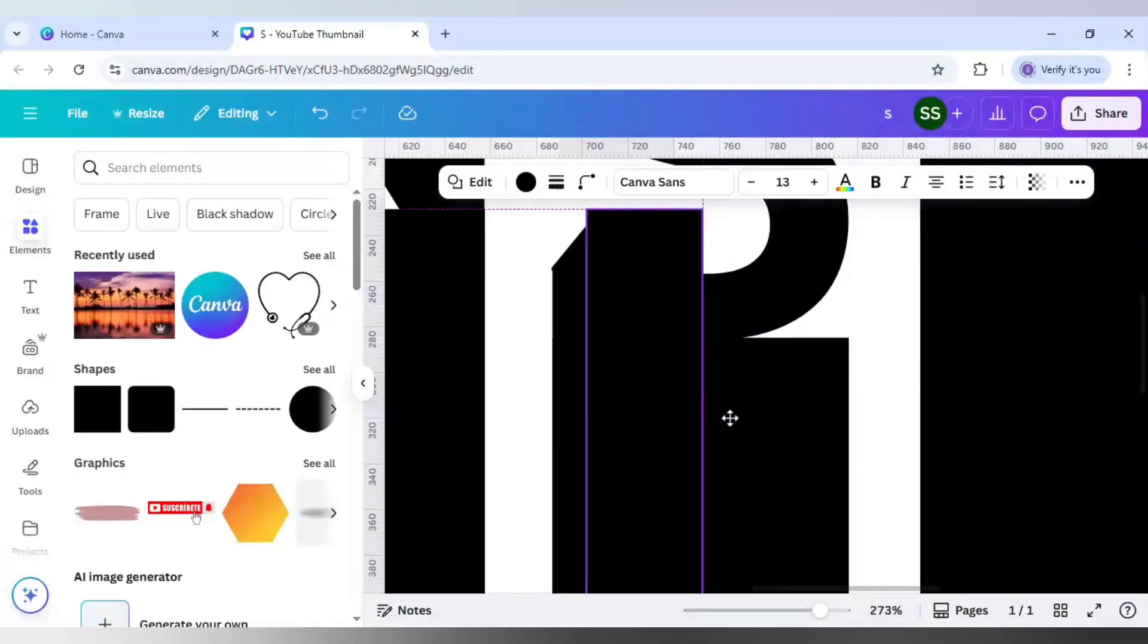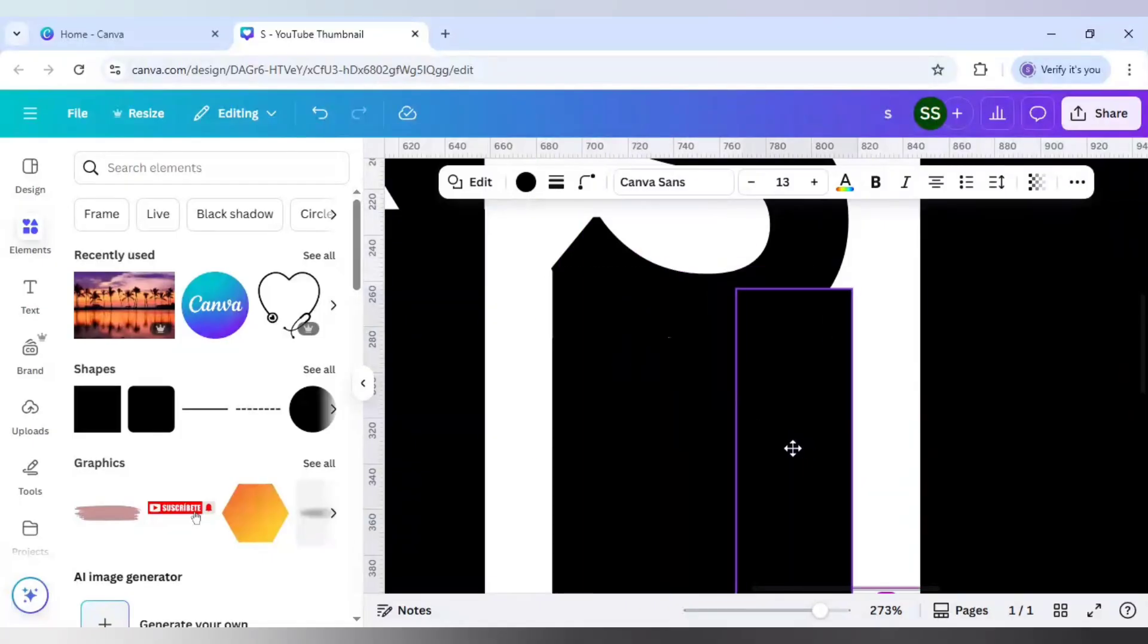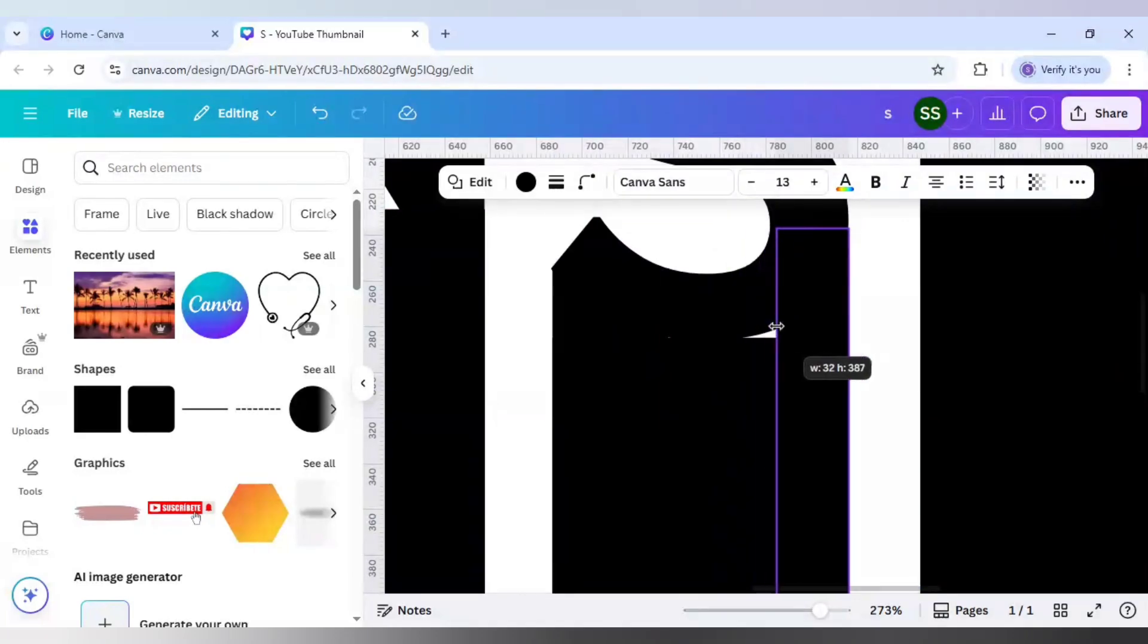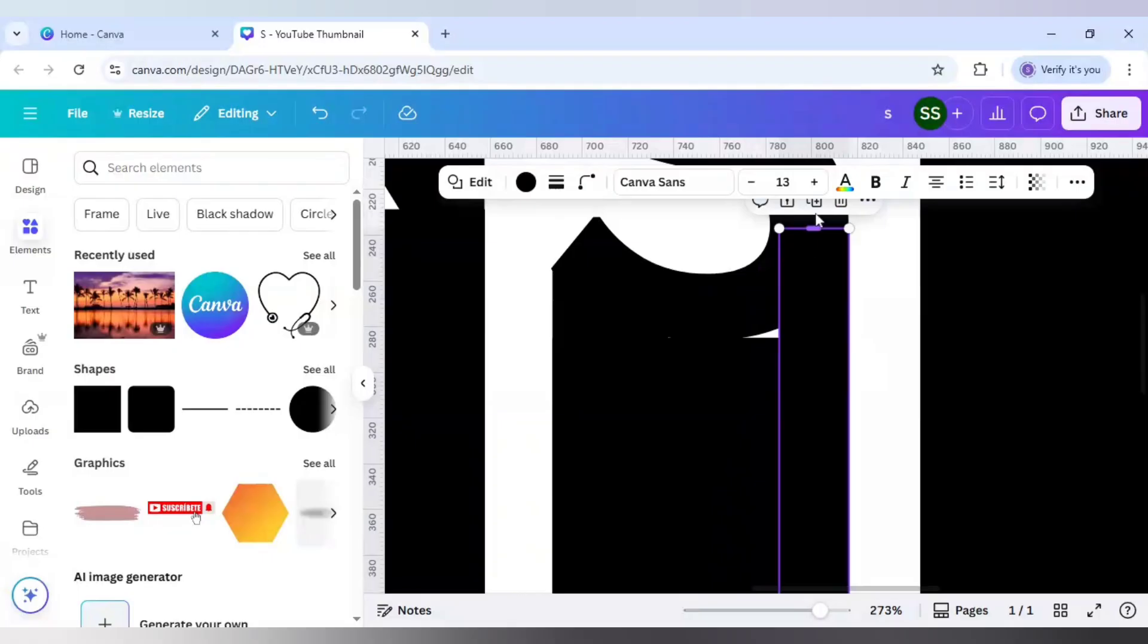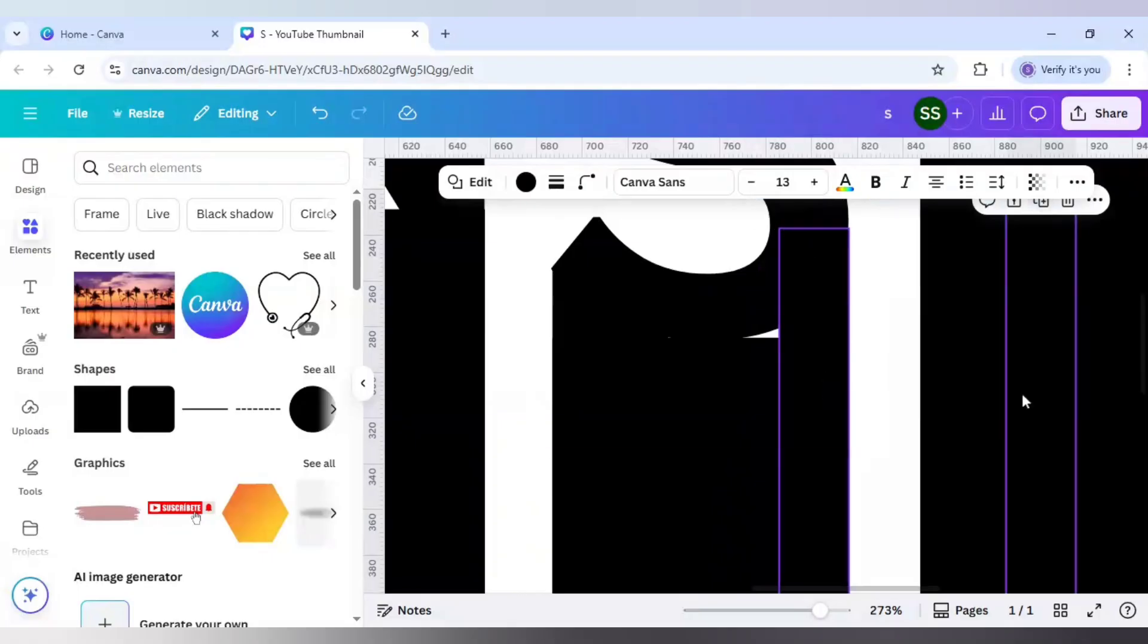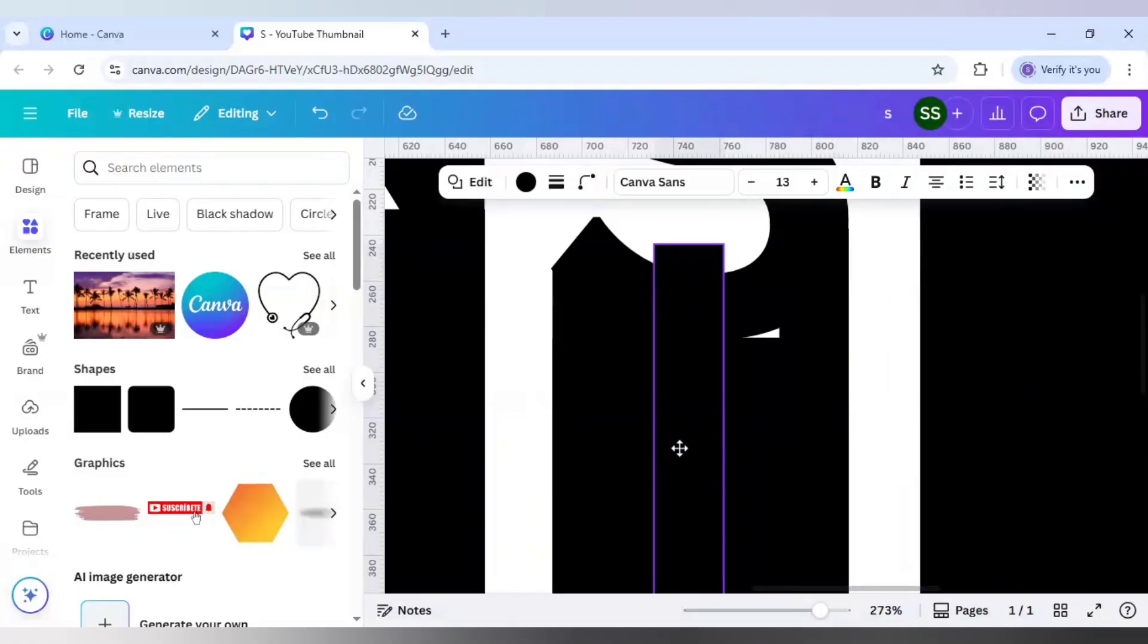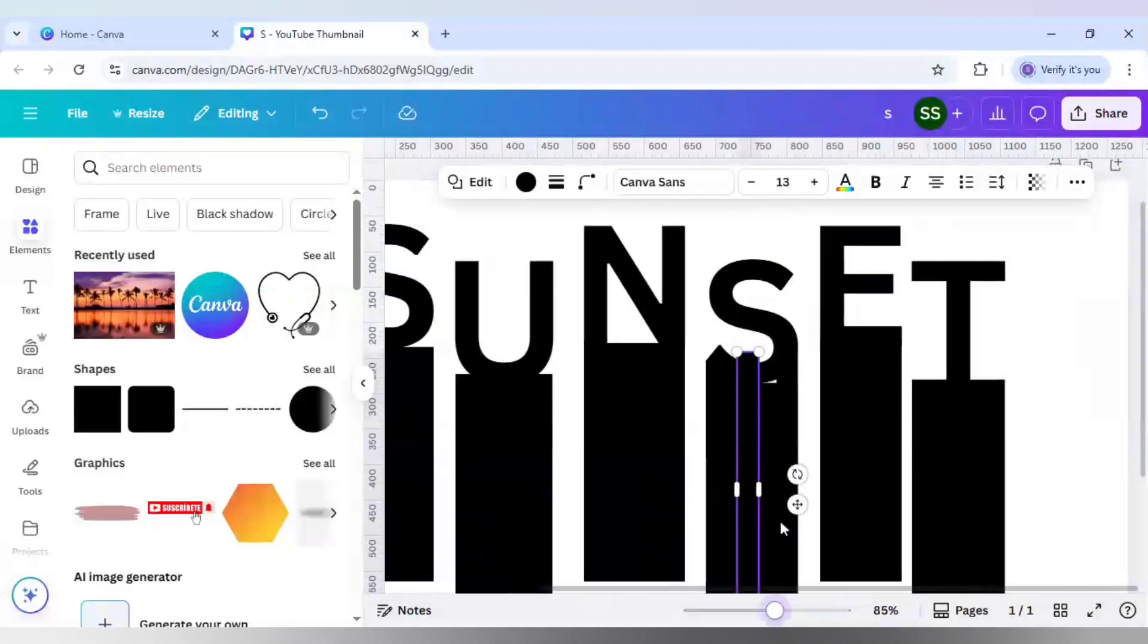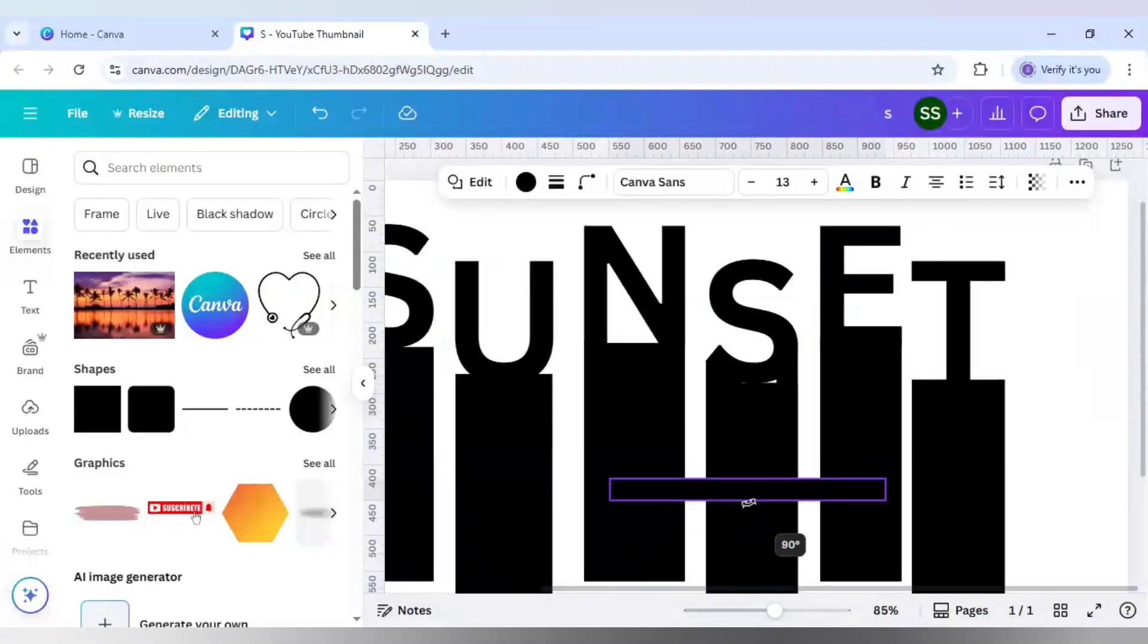And again duplicate it, place it right here and cover it till here. Like this and duplicate it again, and rotate it.